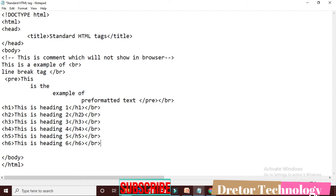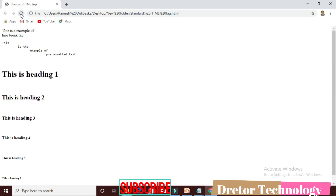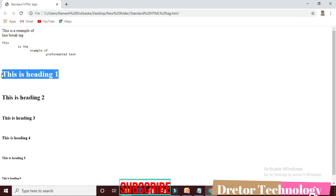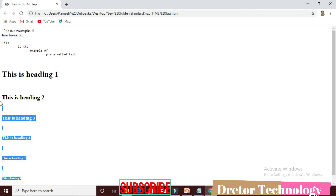H4: this is heading 4, ending with slash H4. H5: this is heading H5, ending with slash H5 tag. H6 is the last. After saving and running the output: this is heading 1 — used for the title of the web page. This is heading 2, heading 3, heading 4, heading 5, and heading 6. There are six types of headings.